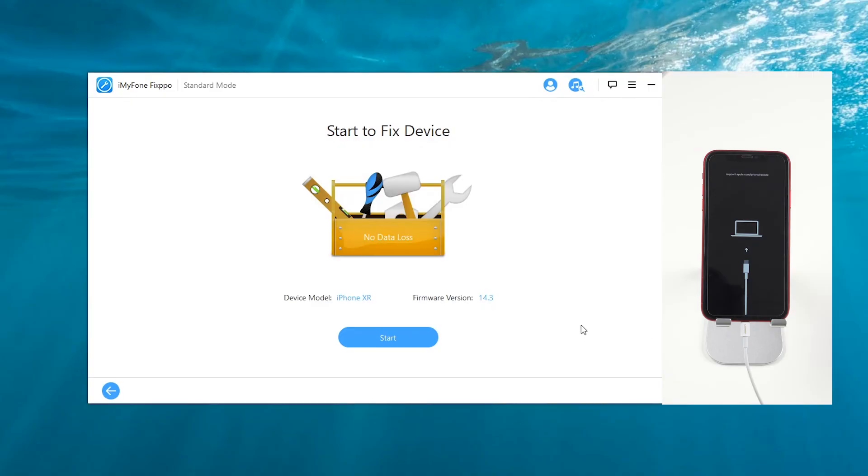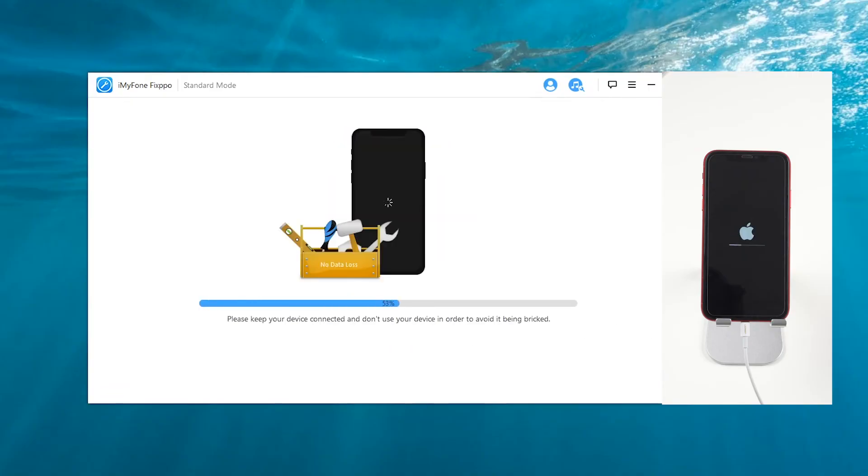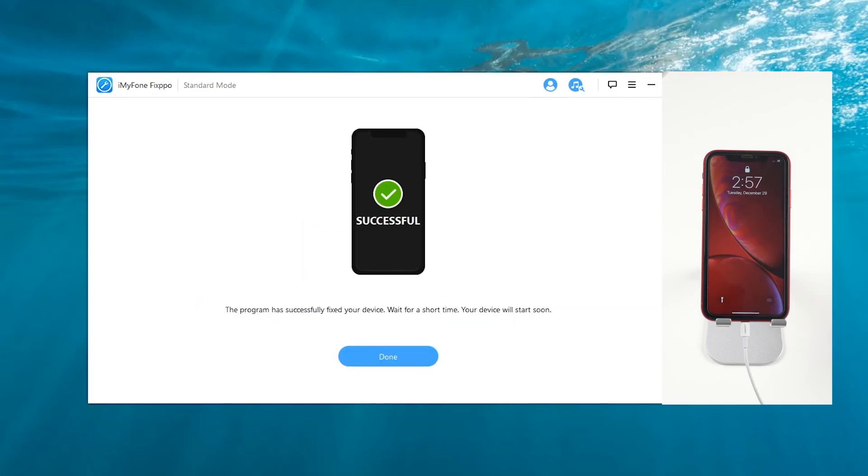On the next interface, click Start, and Fixpo will begin fixing your iPhone. When you see the successful icon on the screen and your iPhone reboots, you can enjoy it as before.